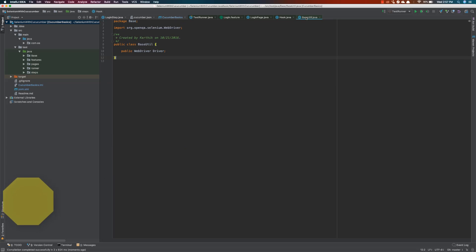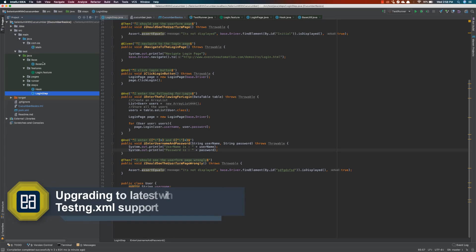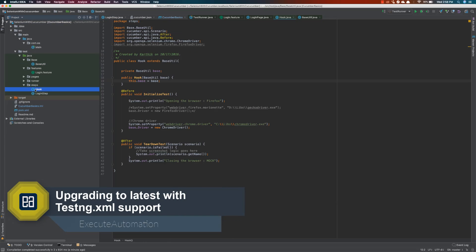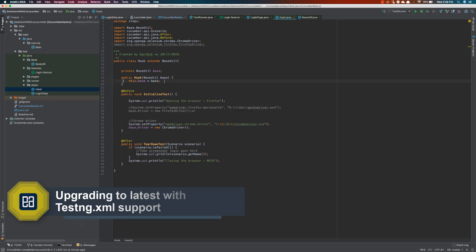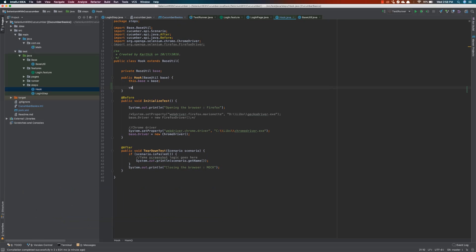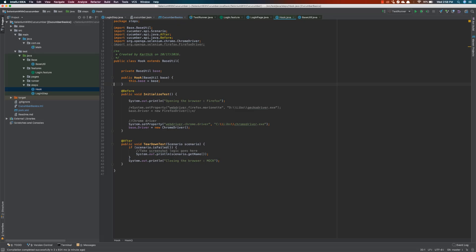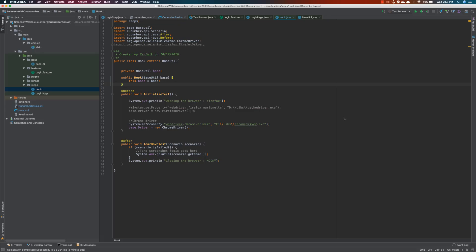Now I can use the var variable within my project. For example, if I go to the hook class and type 'var k = 20', you can see the var type is currently being supported — that confirms Java 10 support has been added. That's the one major change we've made for supporting the latest version of Java.